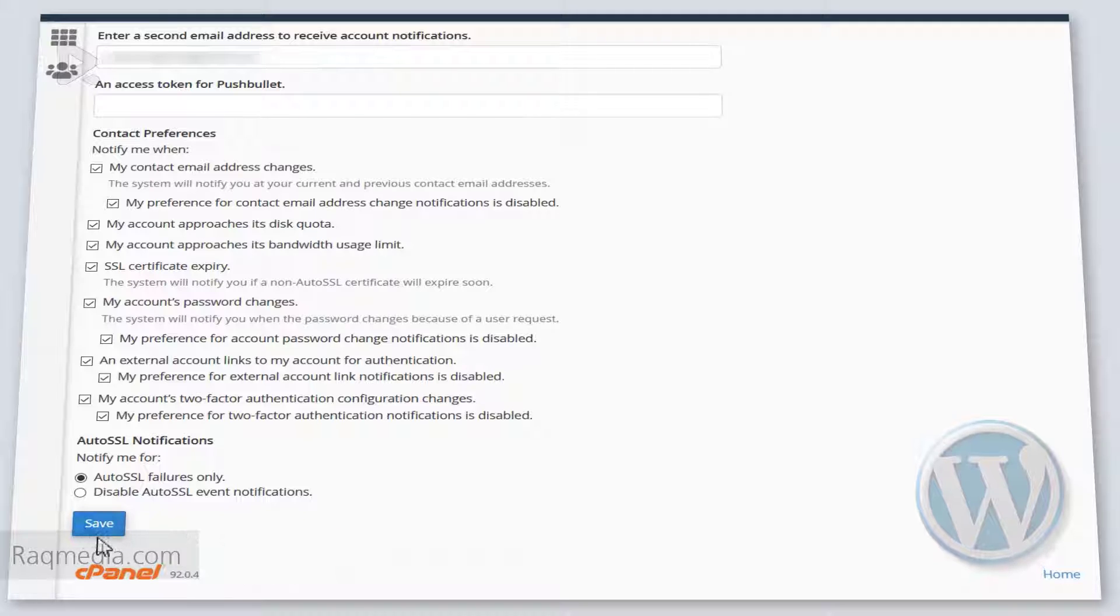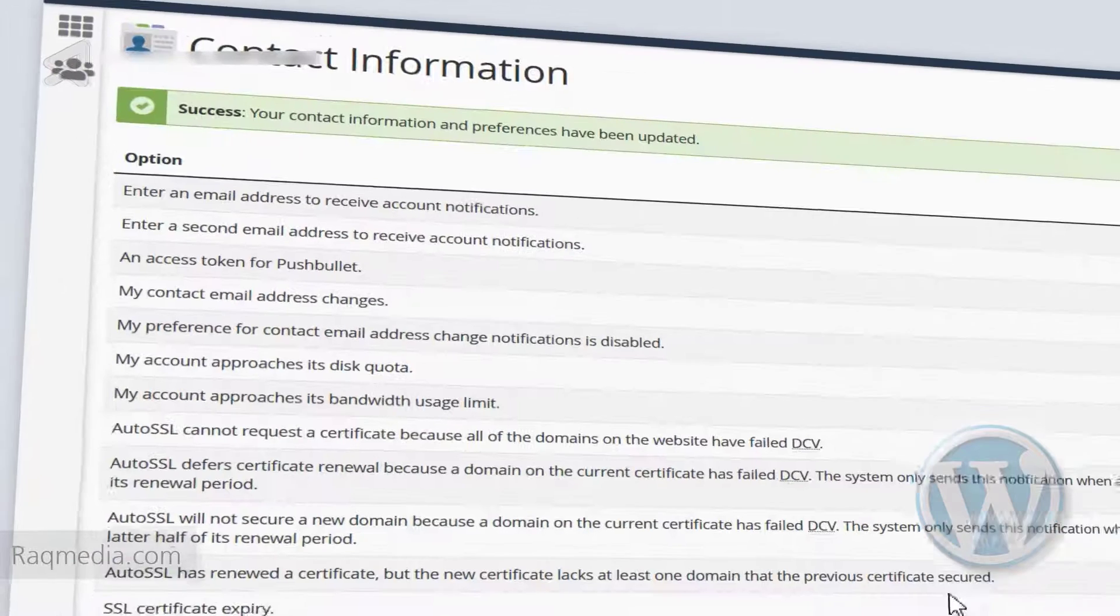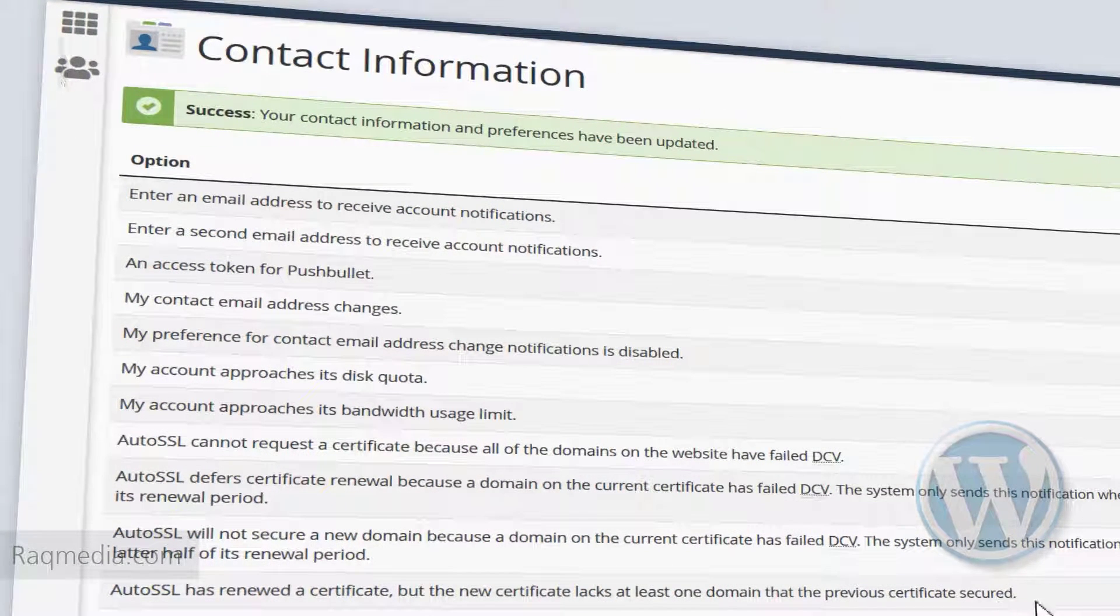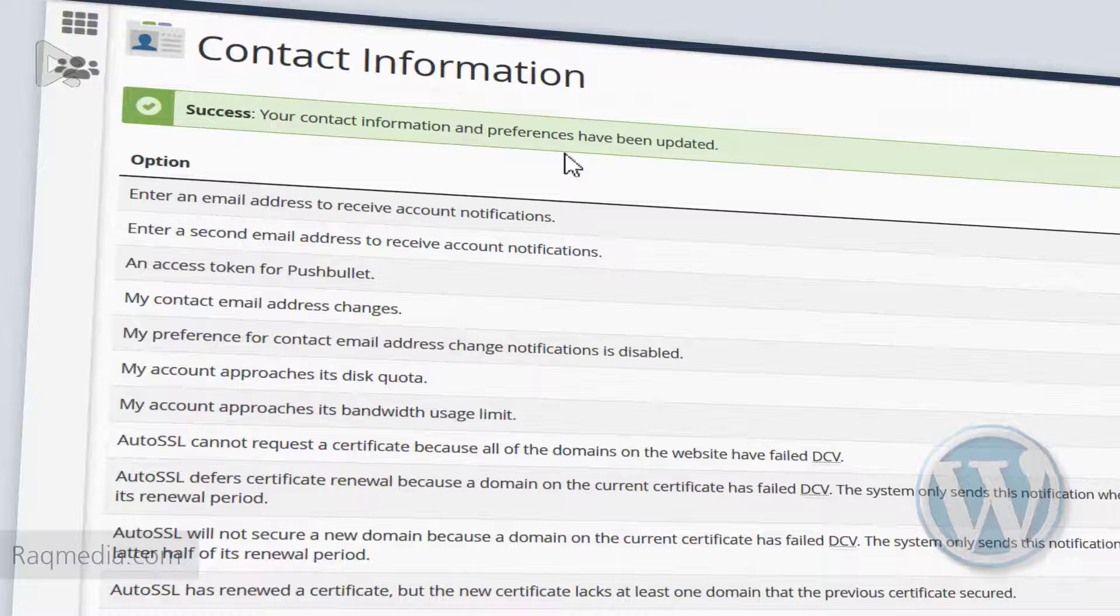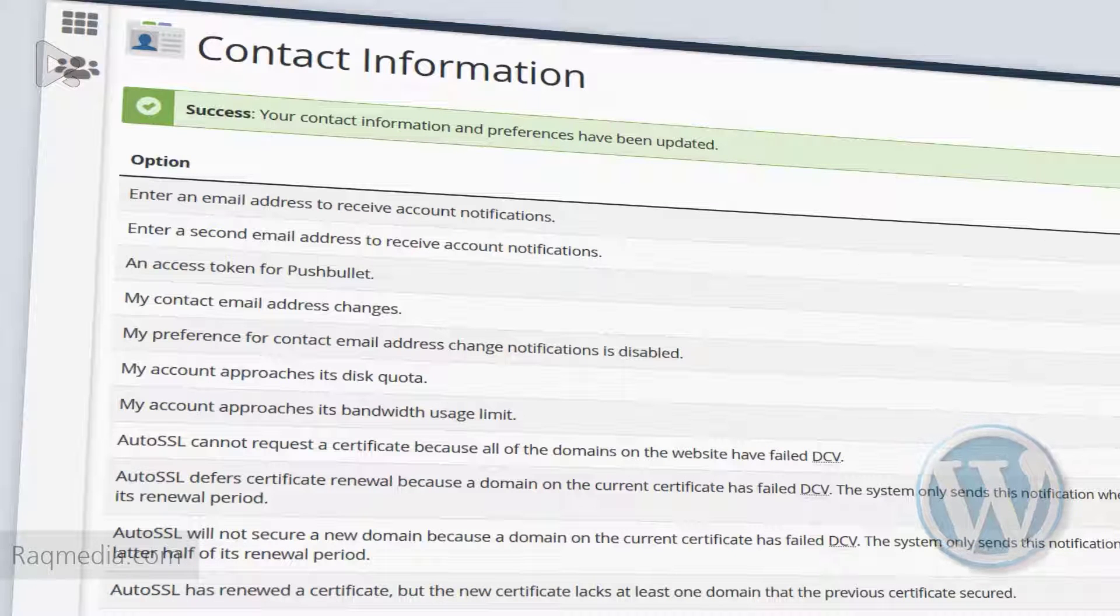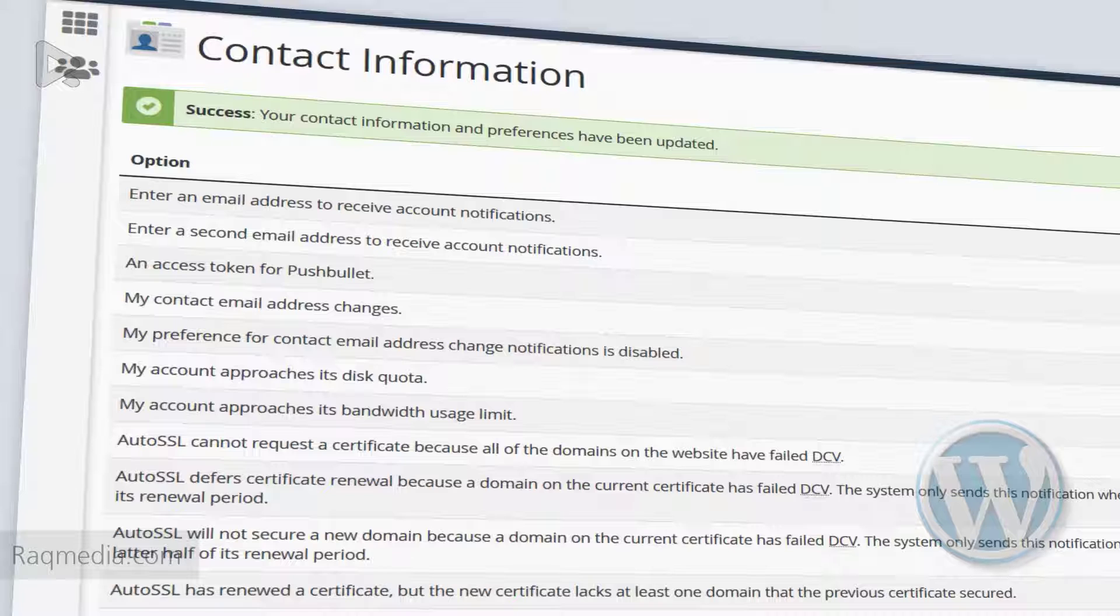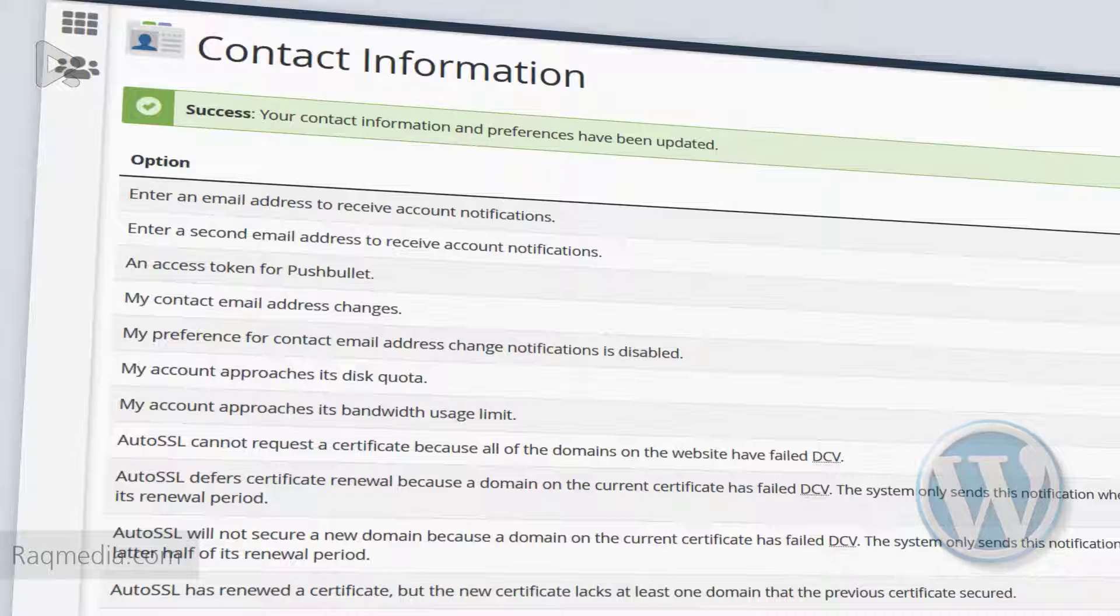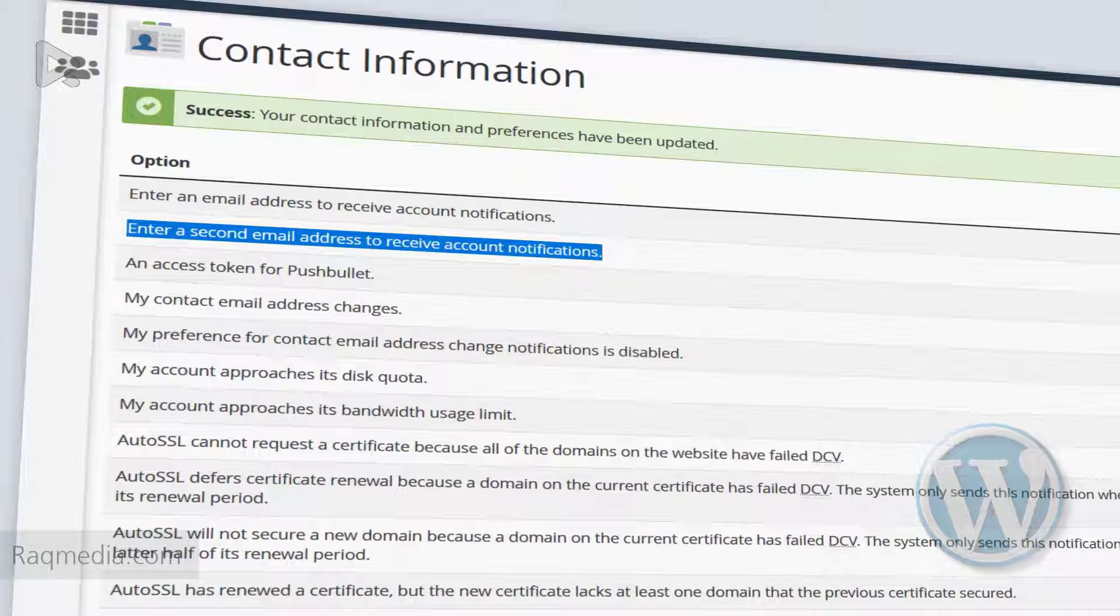Next we hit save and voila! Success, your information and preferences have been updated. And as you can see, the main email has been changed and now you will receive all the new notifications to that email.